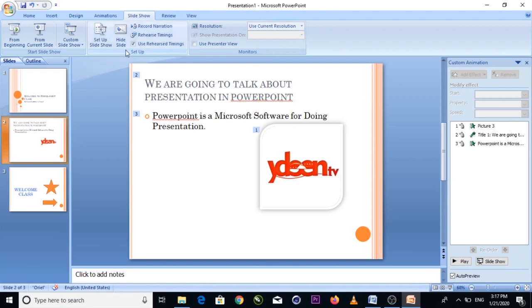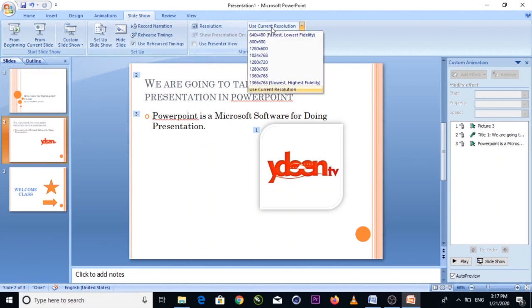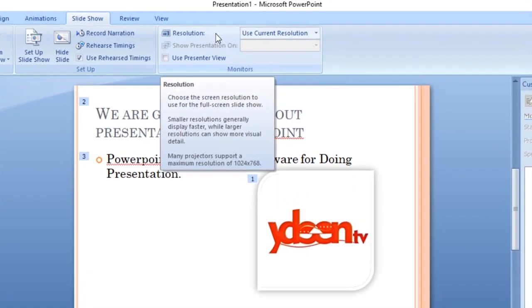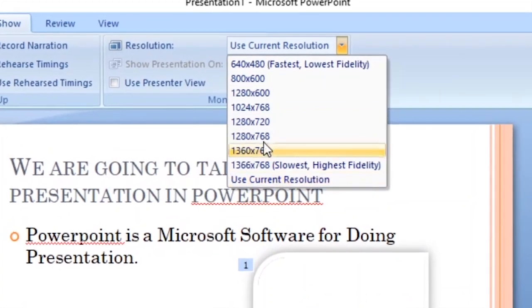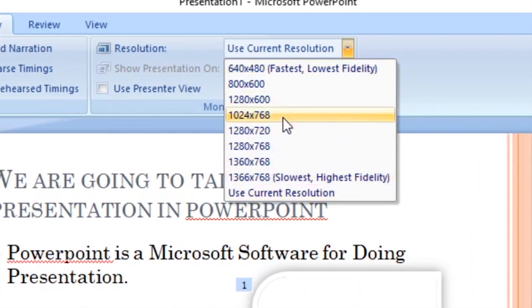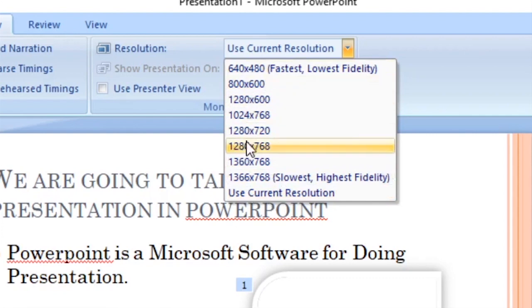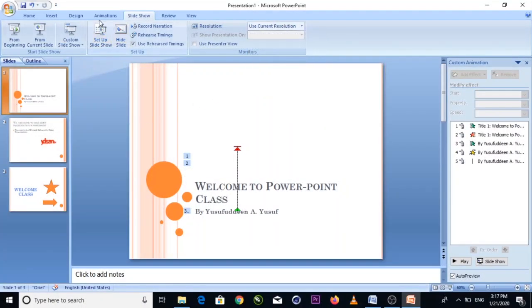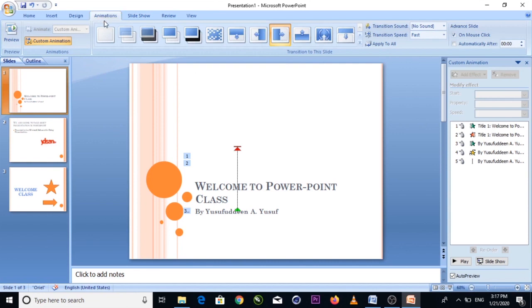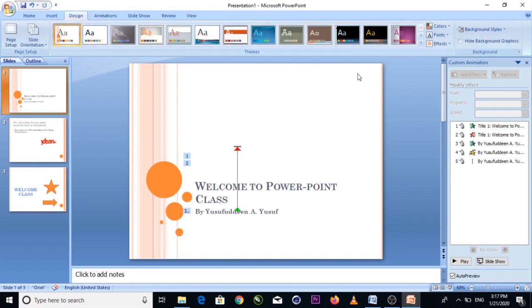Also, regarding the resolution — you can adjust the resolution to match your screen size when presenting. Normally, you just keep it at the custom current resolution. We also covered animation and design, which affects how your slides look.